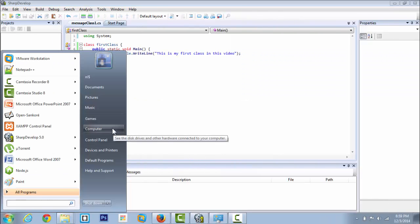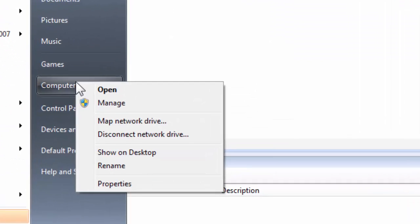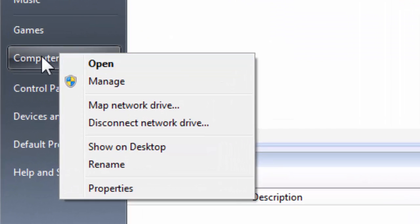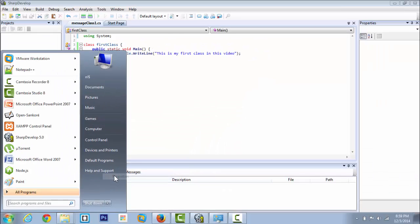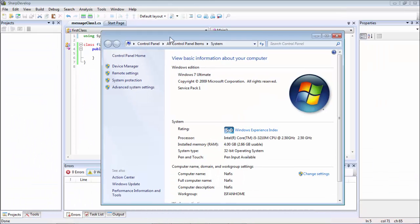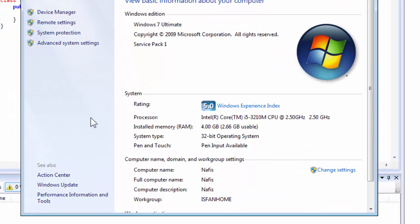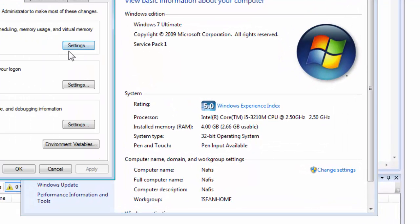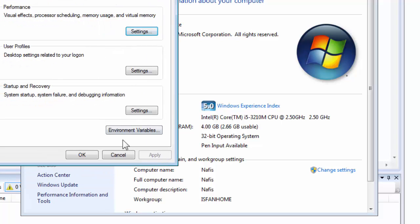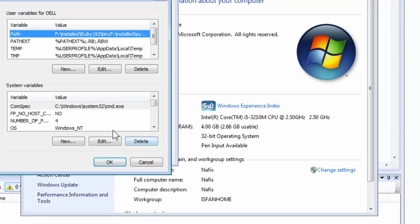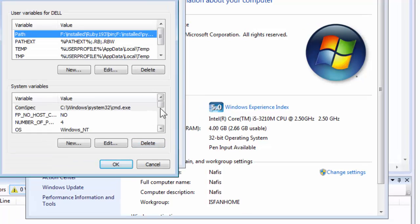Go back to start, right-click on Computer and click on Properties. This will open up the Control Panel windows. Click on Advanced Settings — Advanced System Settings — and click on Environment Variables.